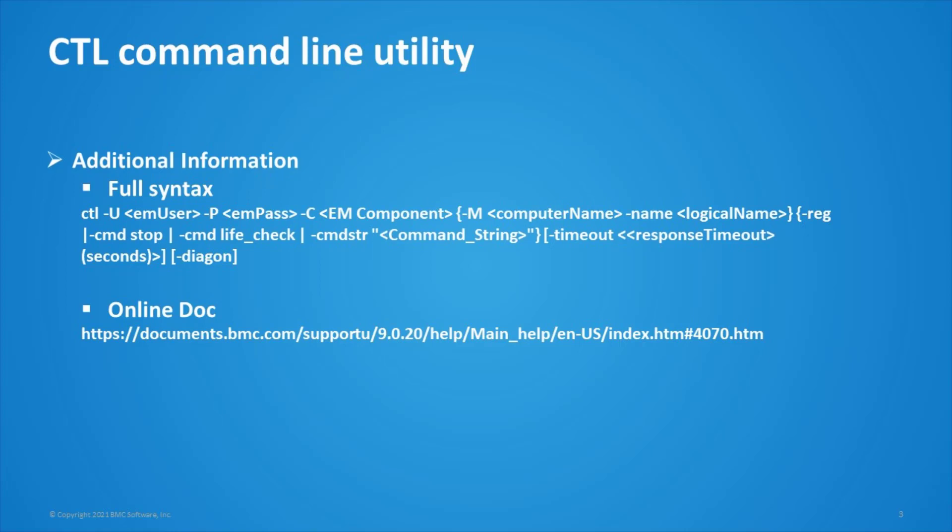Except checking the health status of EM component, CTL has many other usages. You can find more details from our online doc.